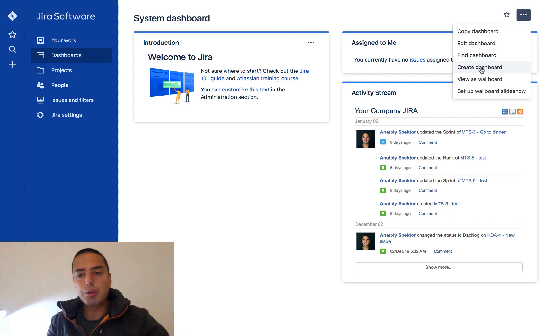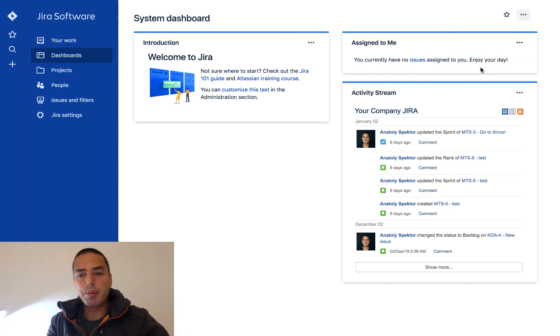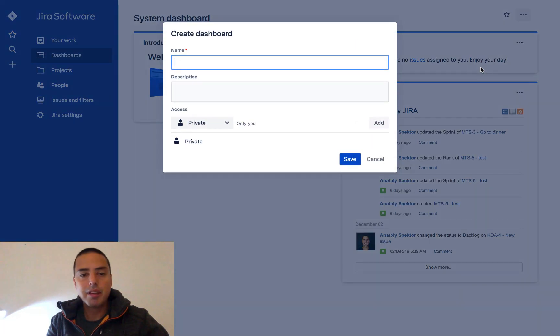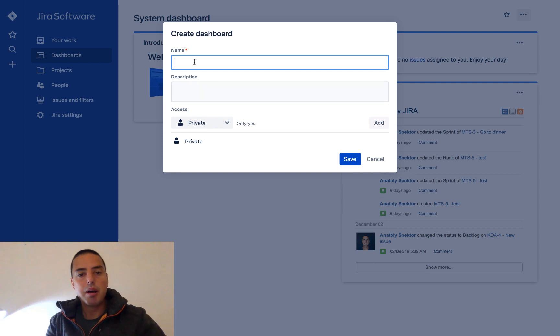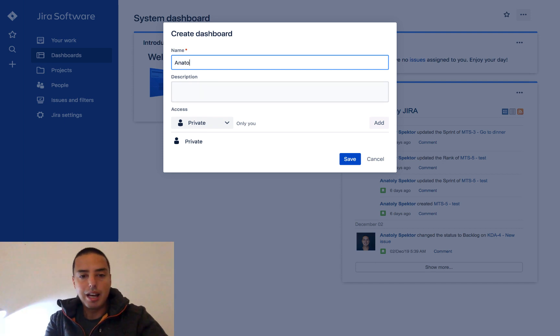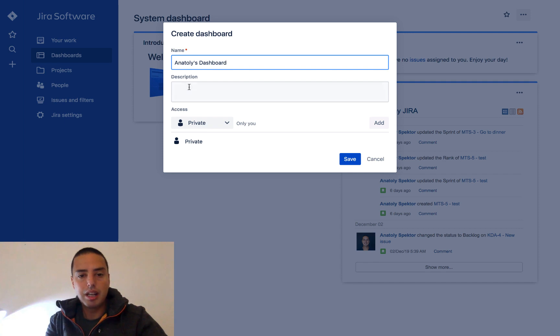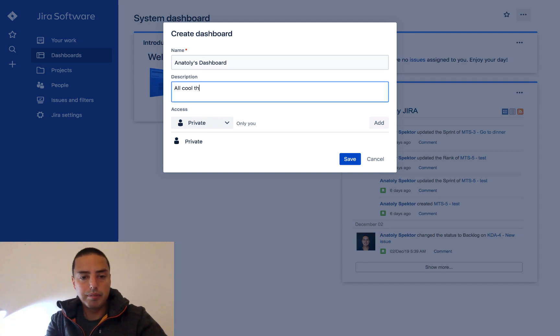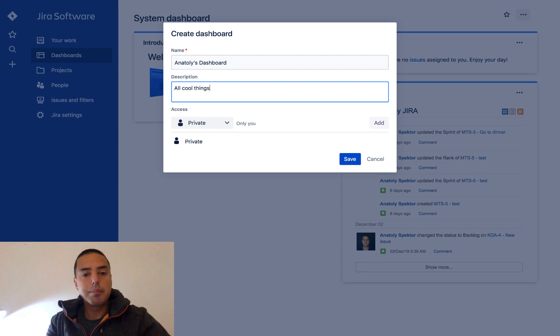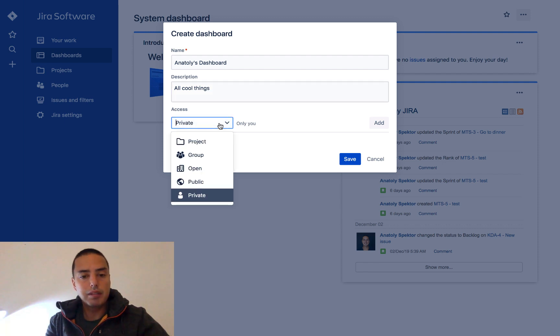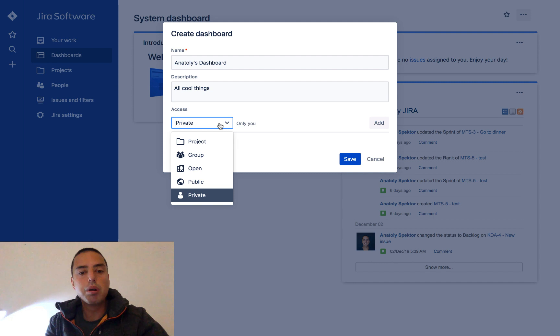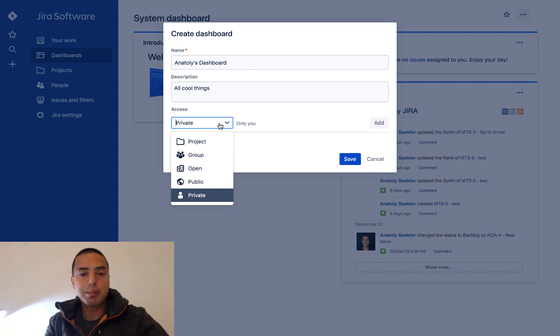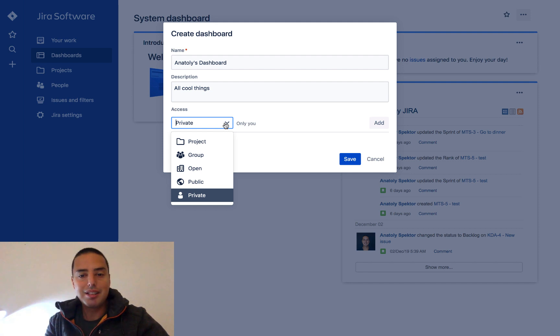I go to create dashboard and it gives me name and description. So my name will be Anatoly's dashboard, and description all cool things. And then I can make it either private for myself or I can make it per project, per group, open, or public.